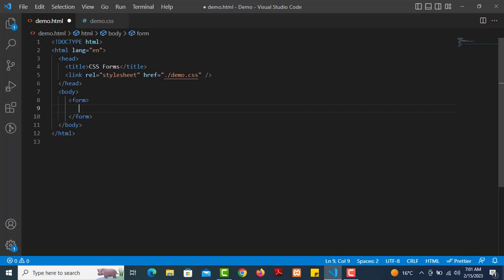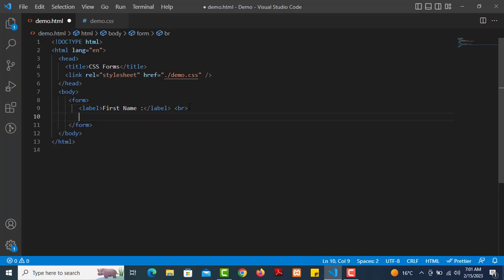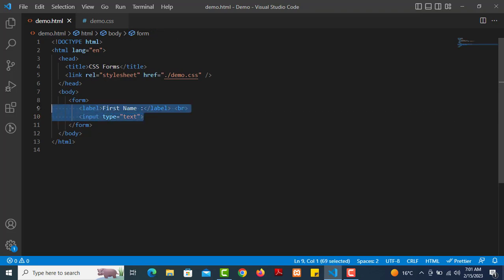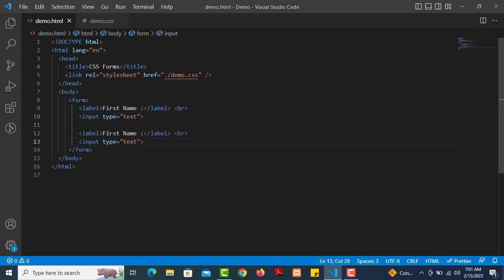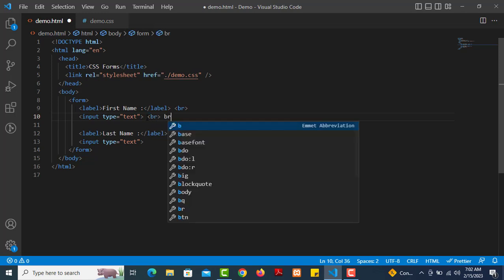So we use the label tag with a 'for' attribute. First name label, then last name. We add a break line tag. For the input, we use the input tag with type text — that's the default type. We add the input type text and copy-paste it for last name as well.